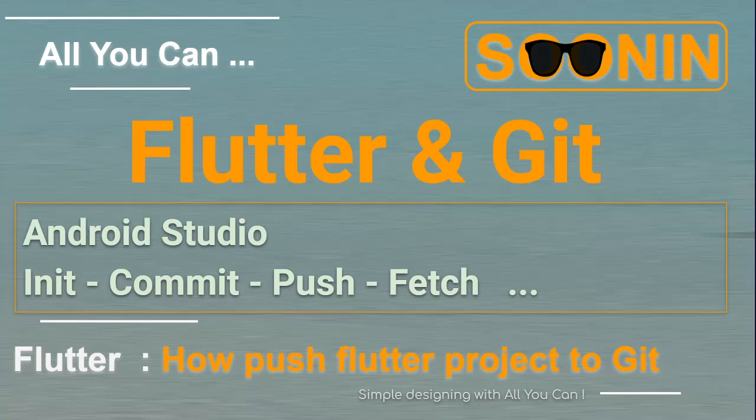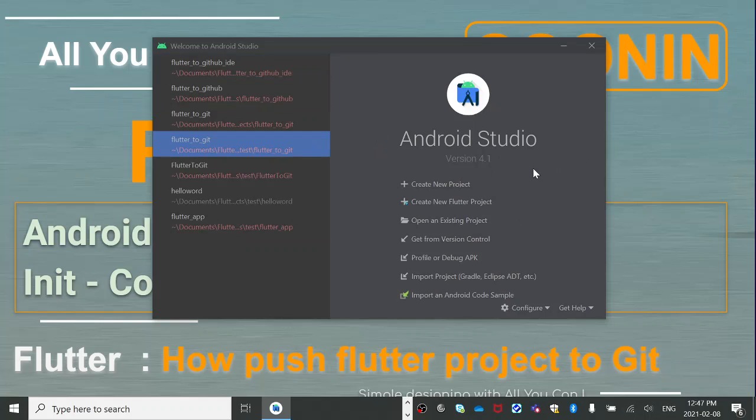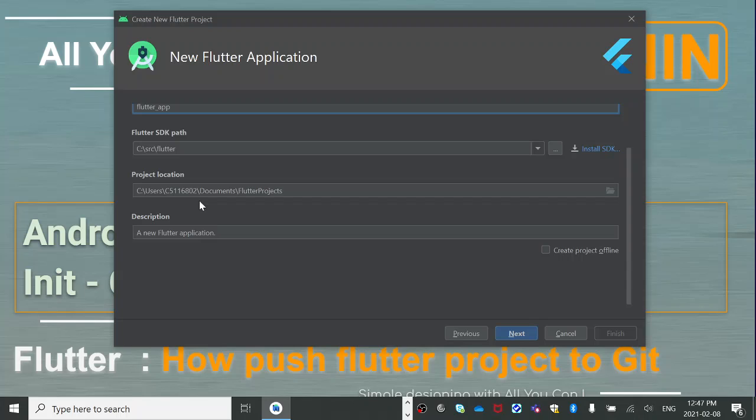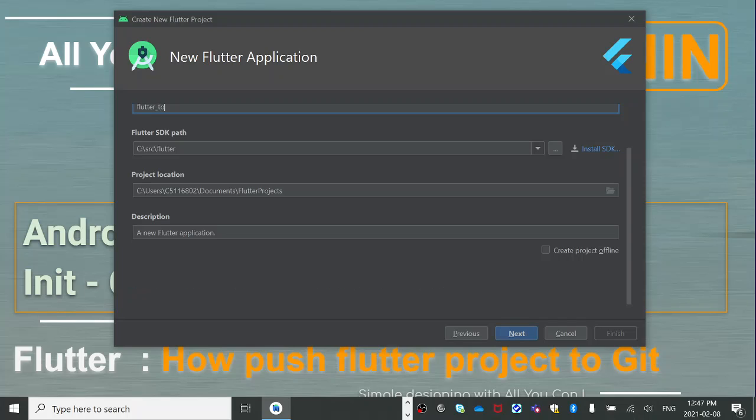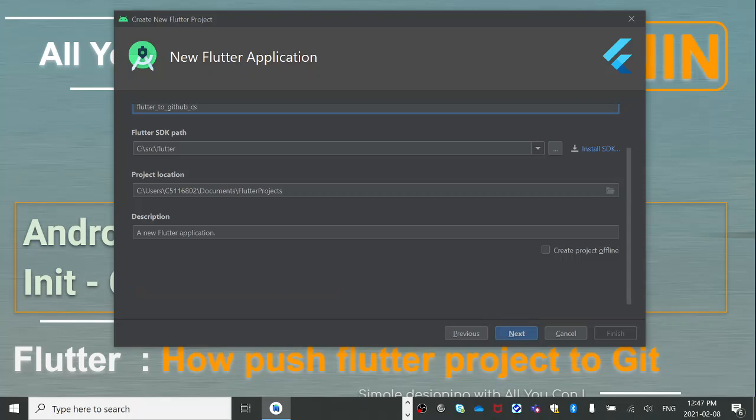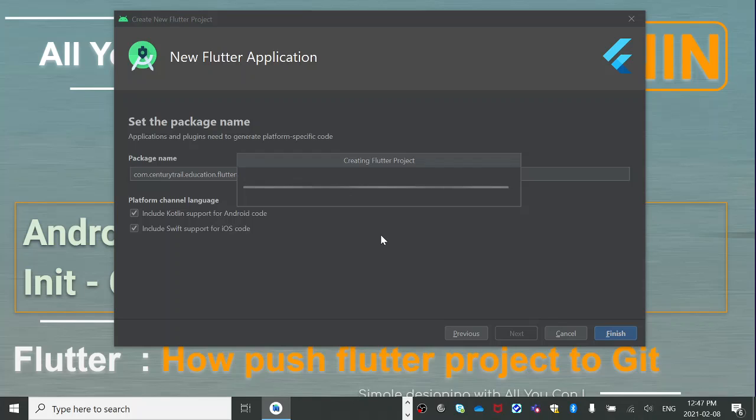Okay, so let's go to our Android Studio. When you have Flutter installed, you can create a new Flutter project. Of course you can do other projects as well, but for now we're focused on Flutter. So, Flutter to GitHub - name the project flutter_to_github. Okay, so we create a project and just wait for our project to be created.